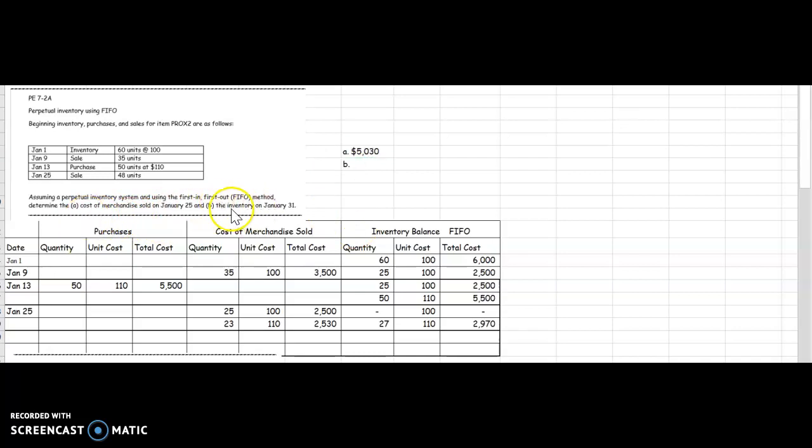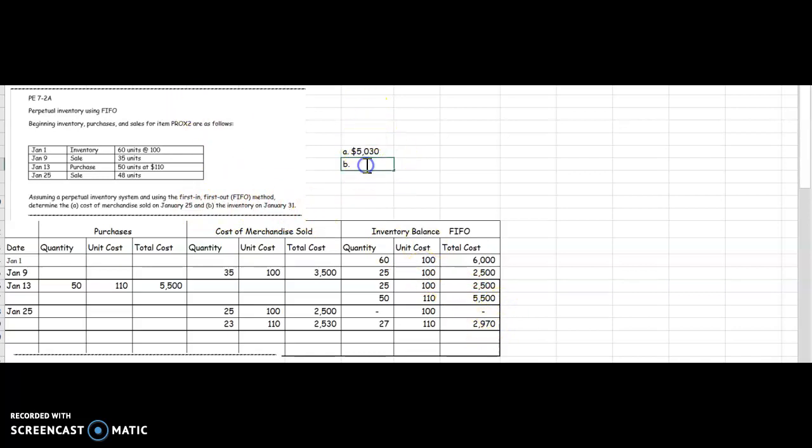Now let's look at B. The ending inventory on January 31st would be $2,970. So the answer to B is $2,970.